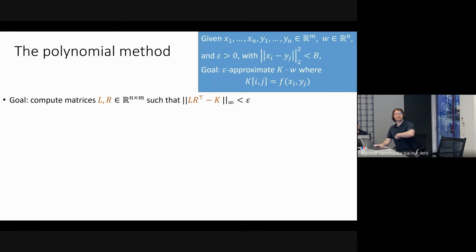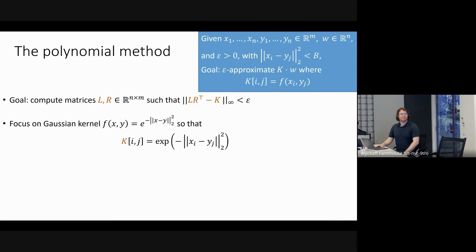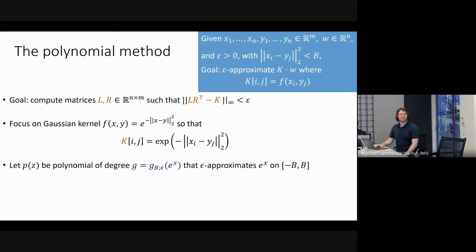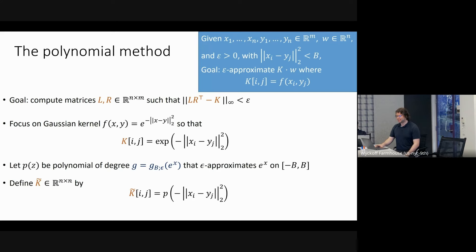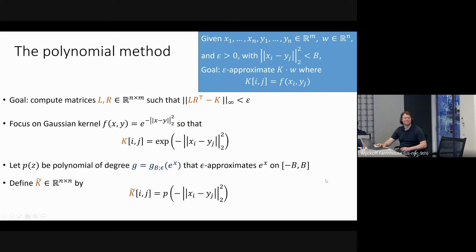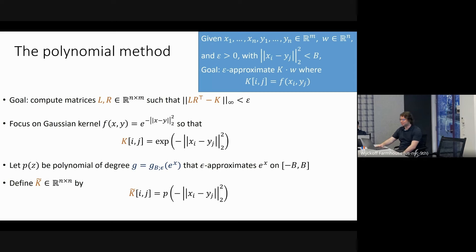The goal is to compute matrices L and R whose product approximates K. For the Gaussian kernel, the (i,j) entry of K is e^(-‖x_i - y_j‖²). We replace e^(-x) with the polynomial P evaluated at the squared distance. Then we expand the polynomial in terms of its monomials — it becomes a degree-2G polynomial in 2m variables (the m entries of x_i and m entries of y_j), with a binomial number of monomials (2m+2G choose 2G).